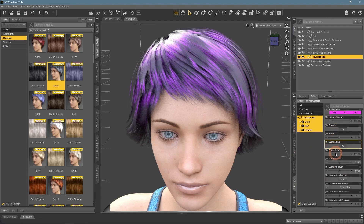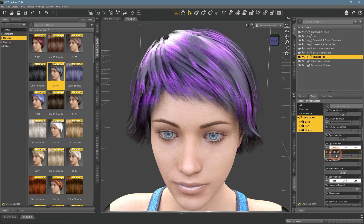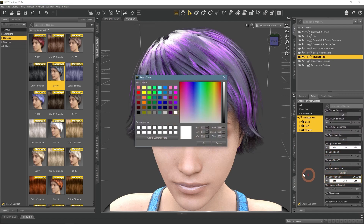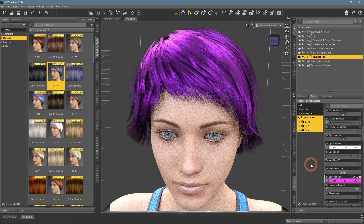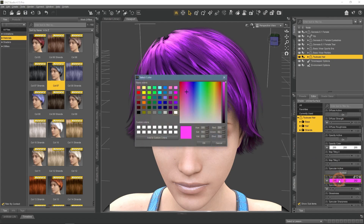Something that you can do to improve this situation is to find the Specular Color here and change it too. If changed to something similar to the Diffuse Color, it will look better. Specular Color is the color of the light reflecting from the hair, so it is important. Also, you can make the Specular Color different from your Diffuse Color.